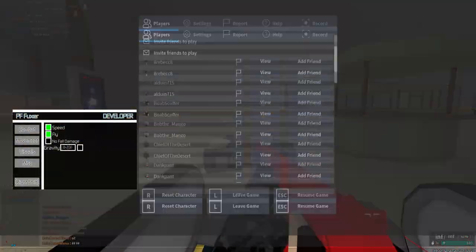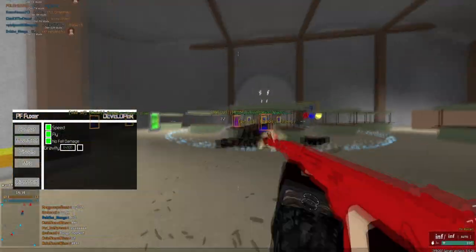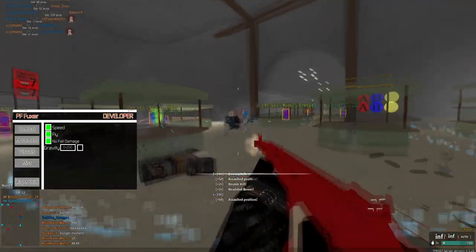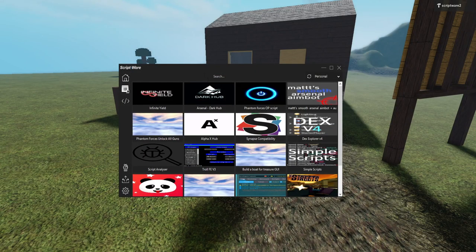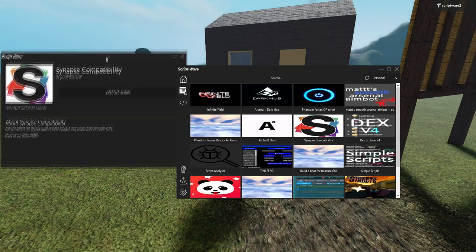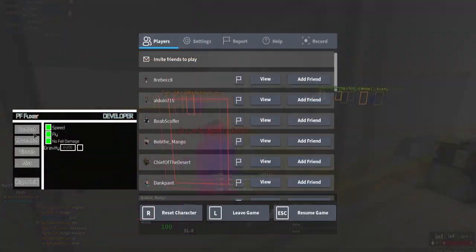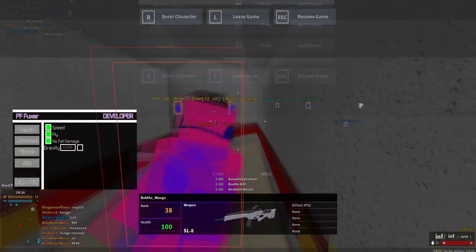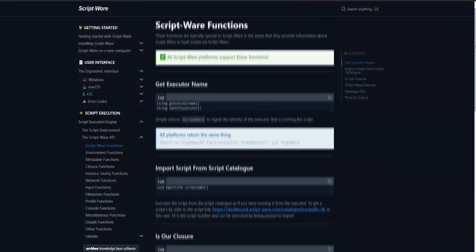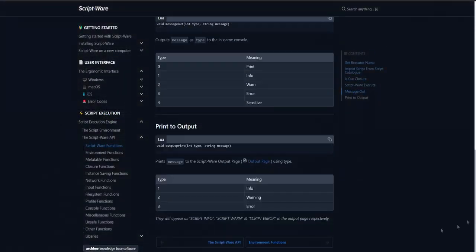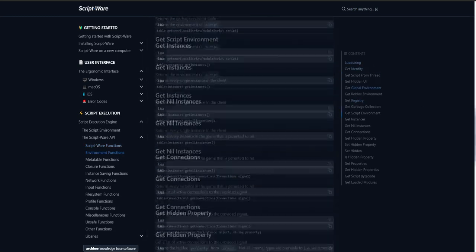The execution is also really great. It can execute every single script that you can find. It can even execute Synapse-only scripts with the help of a Synapse compatibility script. Who needs Synapse now? You can also use a new script decompiler which works great. You can also find every single function Scriptware has on the documentation.